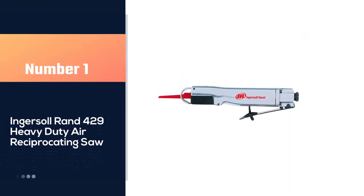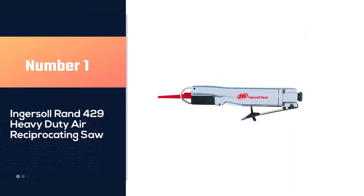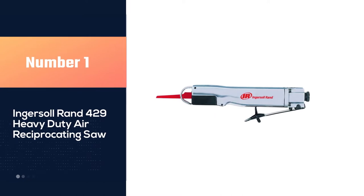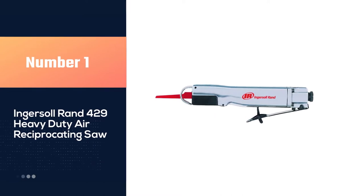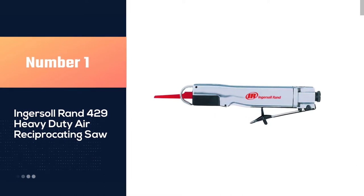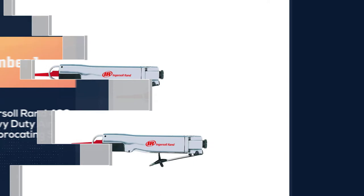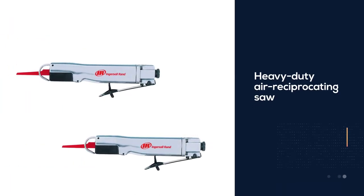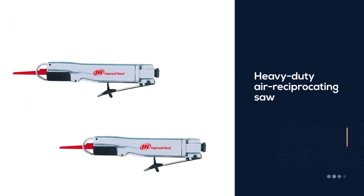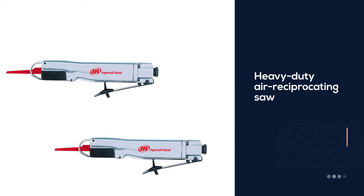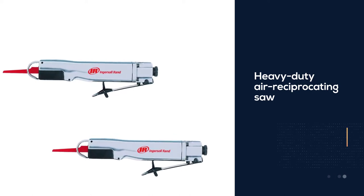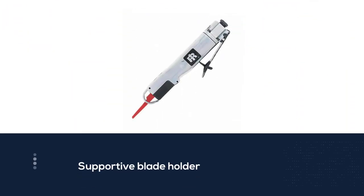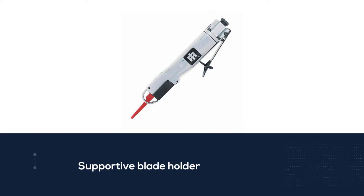Number one, most popular: Ingersoll Rand 429 heavy-duty air reciprocating saw. This is a heavy-duty air reciprocating saw that can quickly cut flat and carved surfaces. The air saw has a supportive blade holder and an adjustable blade guide for the customer.